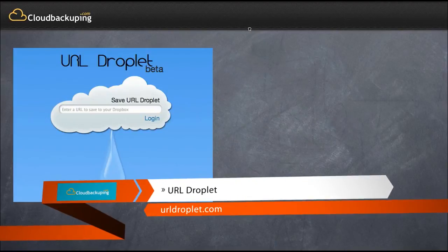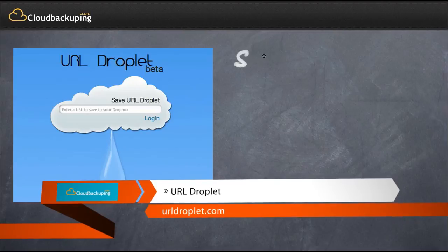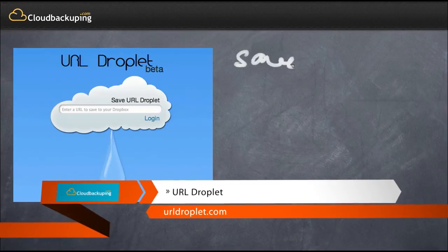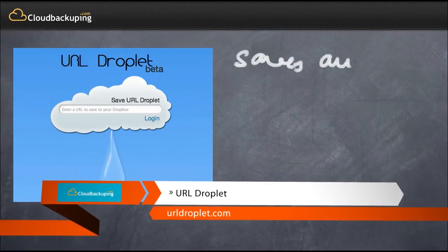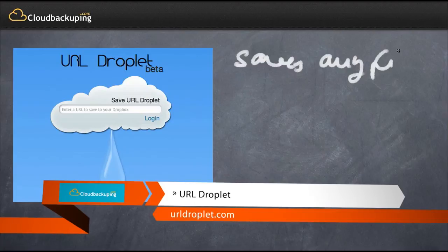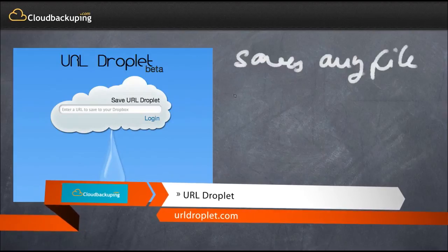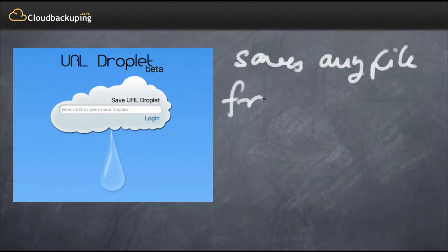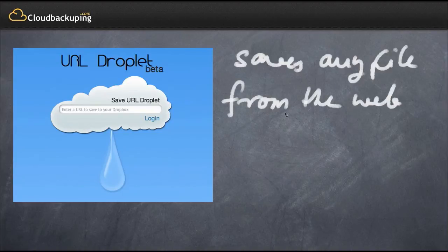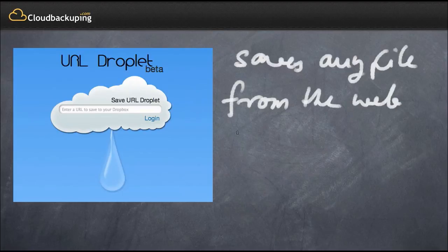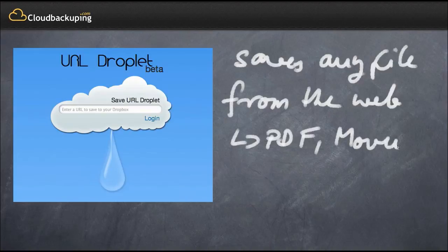Another very useful app is called URL Droplet. URL Droplet is a service where you can just drop a URL from the internet and the URL Droplet is going to save that file to your Dropbox. This could be, for example, PDFs, movie files, audio files, pictures - virtually any file that you can find on the internet. This is basically just going to be saved quickly, with a slight delay granted, to your Dropbox.